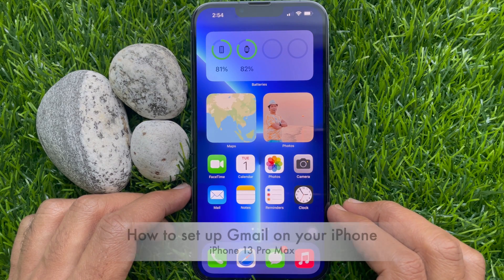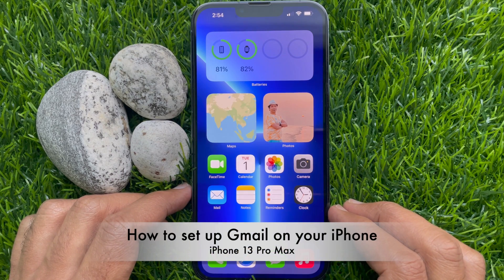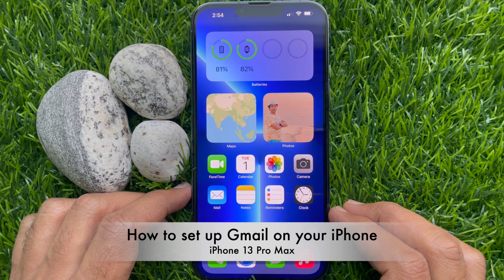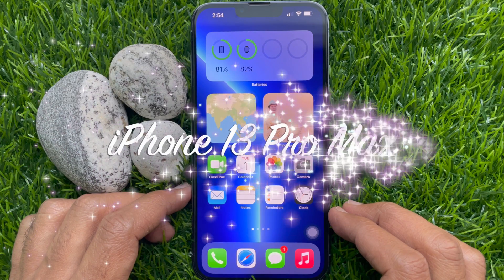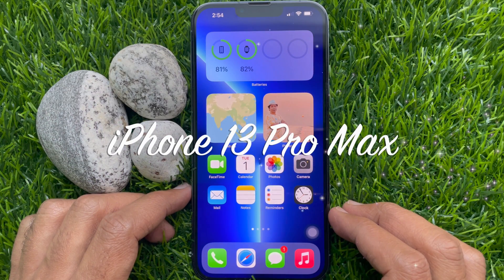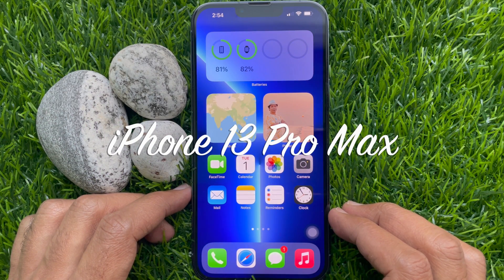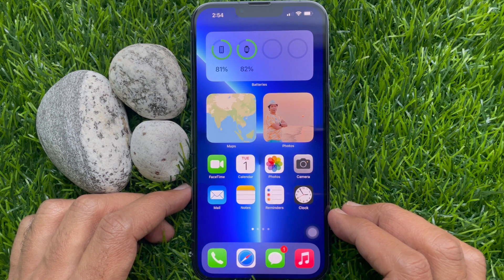Hello everyone. Today I would like to show you how to set up Gmail on your iPhone. Let's have a look. This is iPhone 13 Pro Max and it's iOS 15.